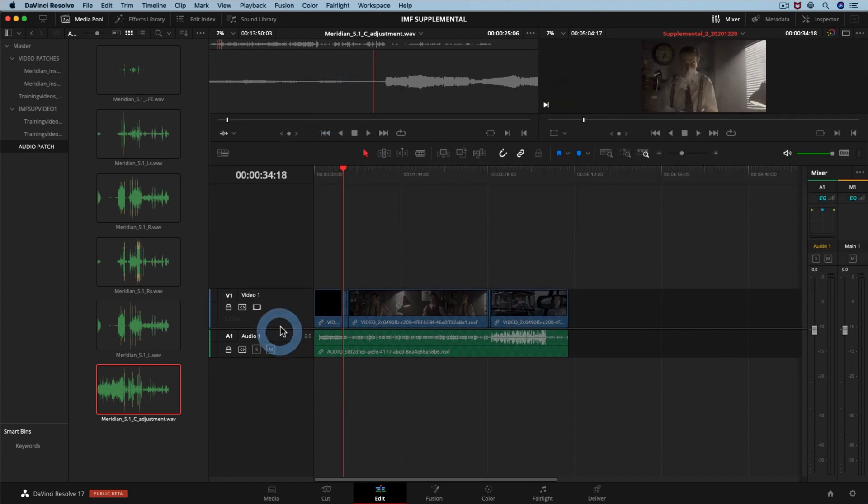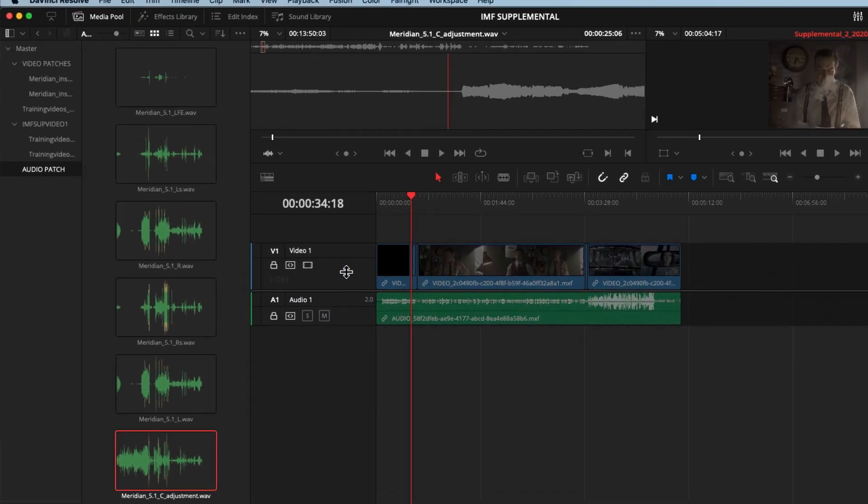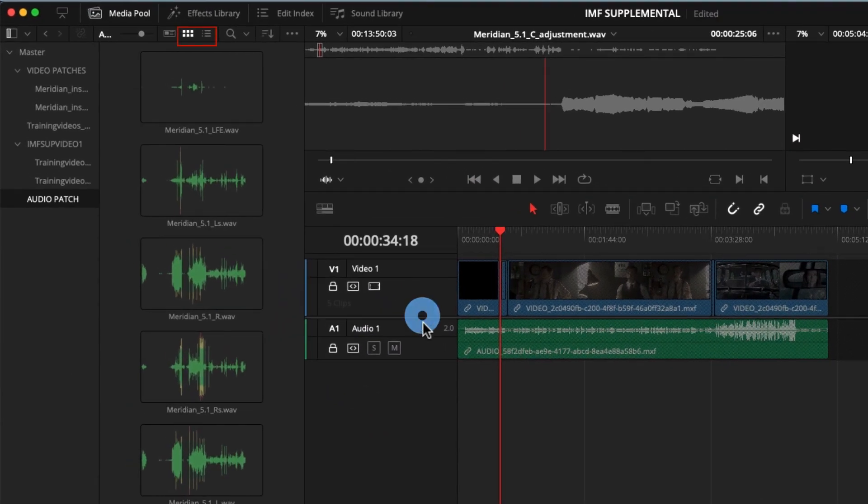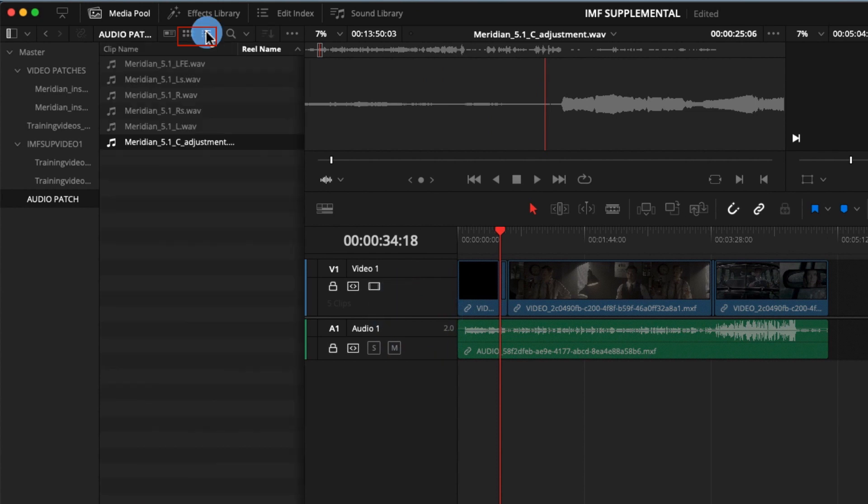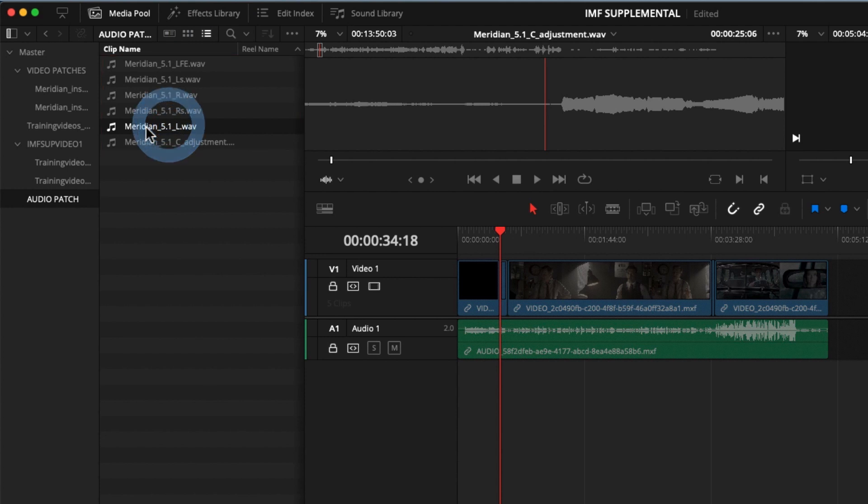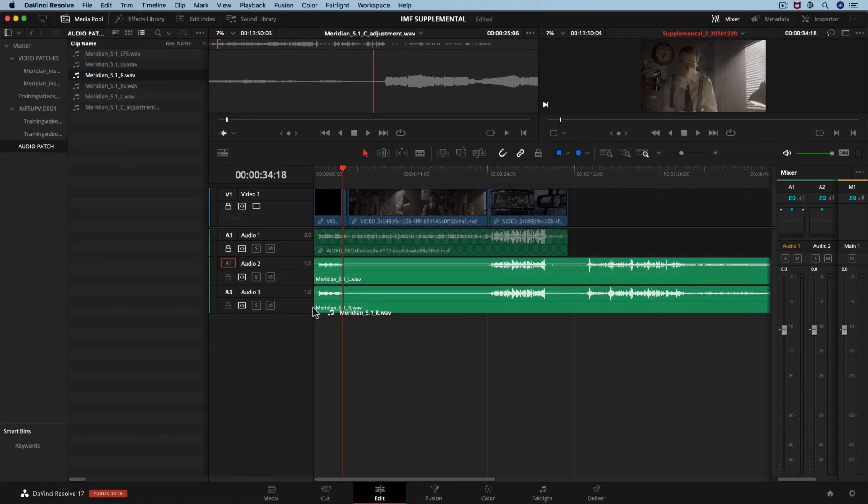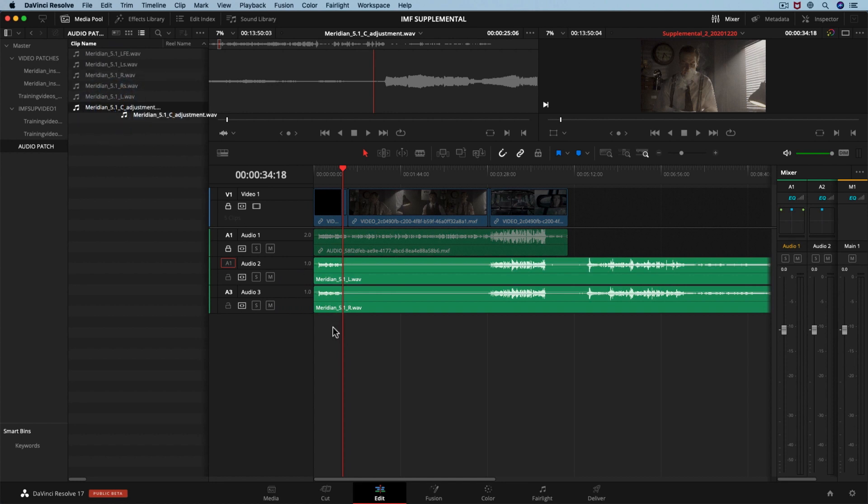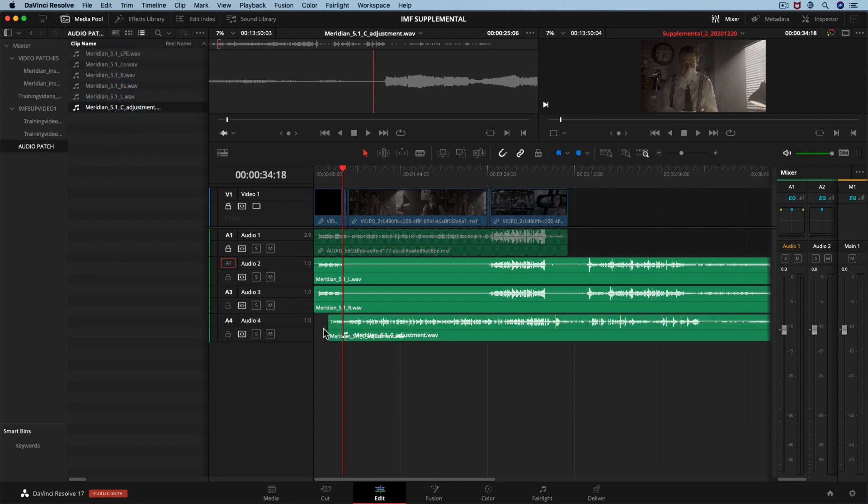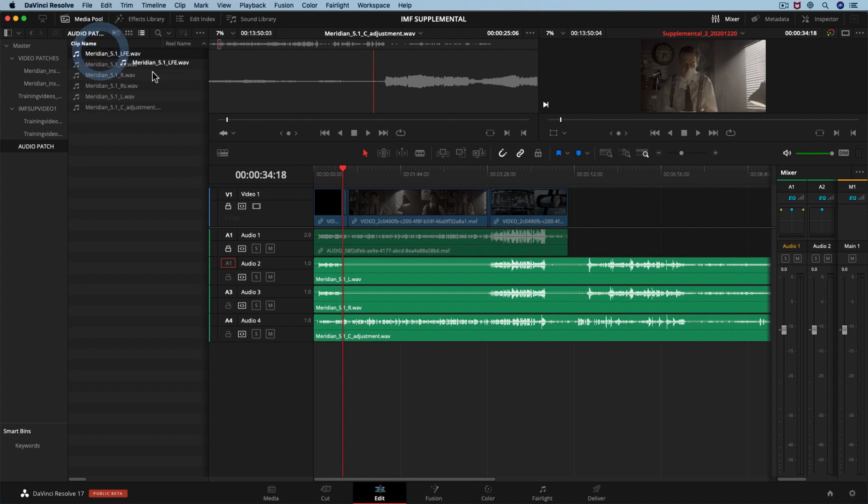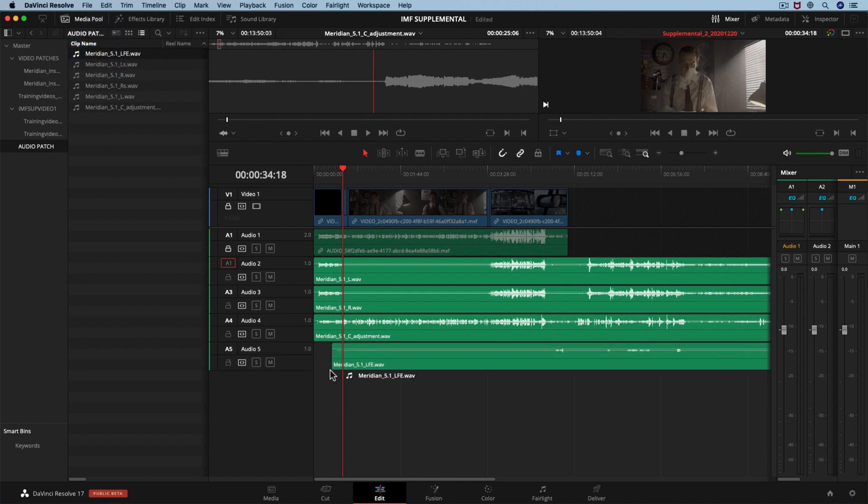In the media pool we are going to switch from the thumbnail view to the list view, and we need to drag these files to the timeline in the correct order. Left, right, the center track with the adjustment, low frequency effects, left surround and right surround.